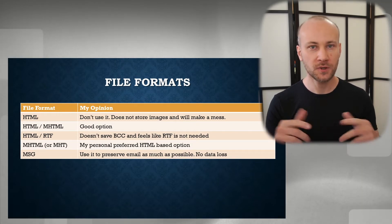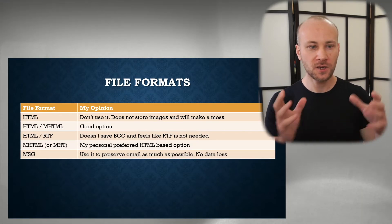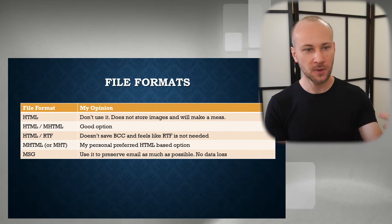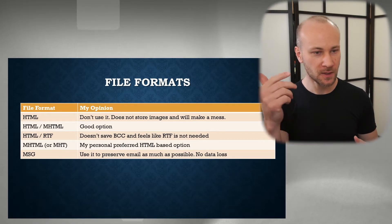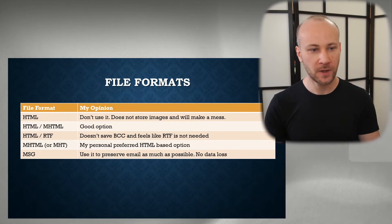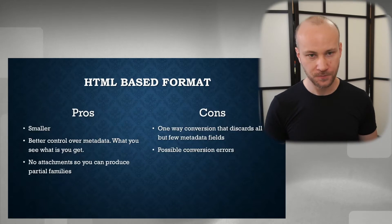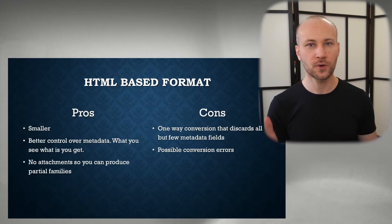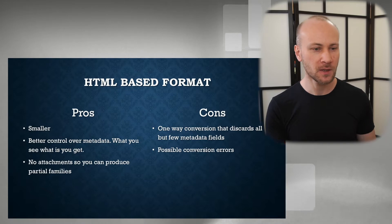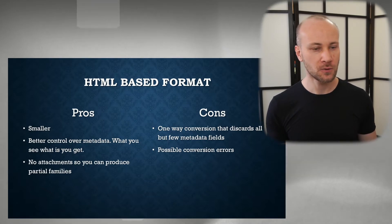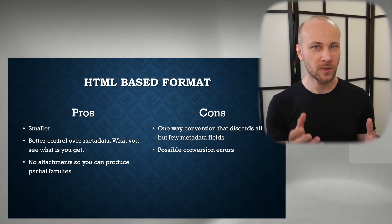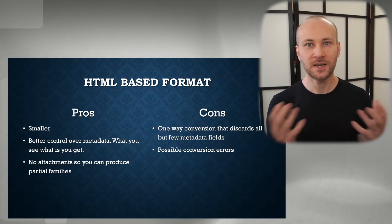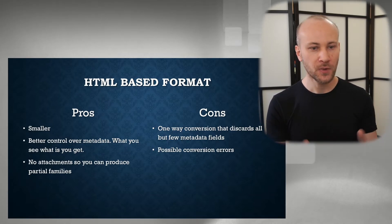So let's talk about pros and cons of an HTML-based format, which are the top first, second, and fourth, versus MSG which is the last one. What are some of the pros of an HTML-based format? Well, it's smaller. You're only storing email text and a header. You're not storing anything else that you don't see.